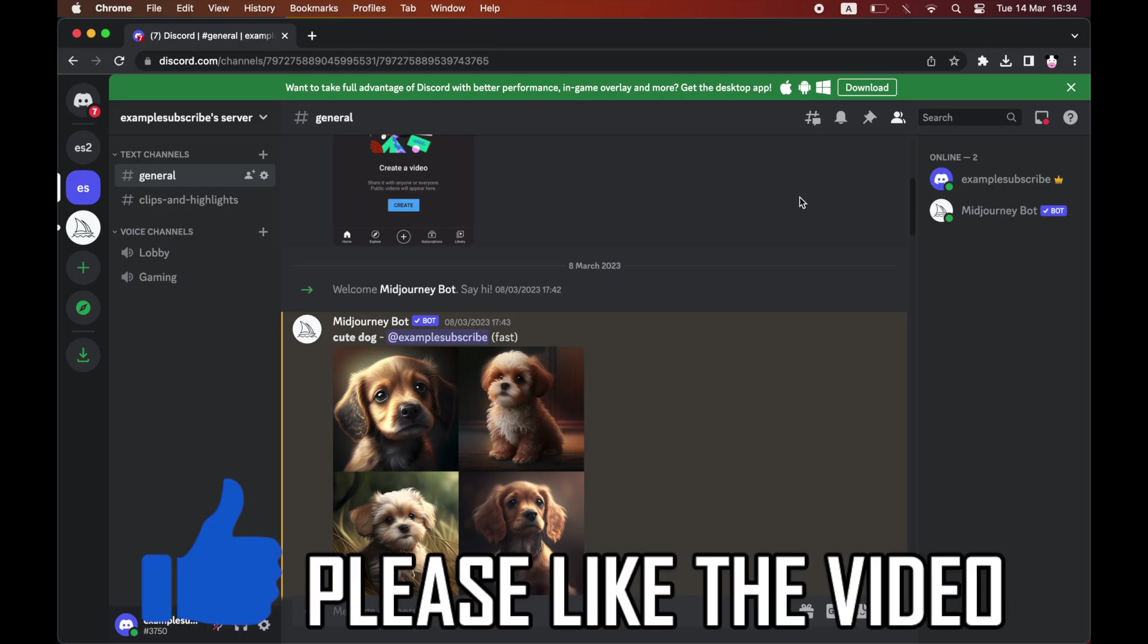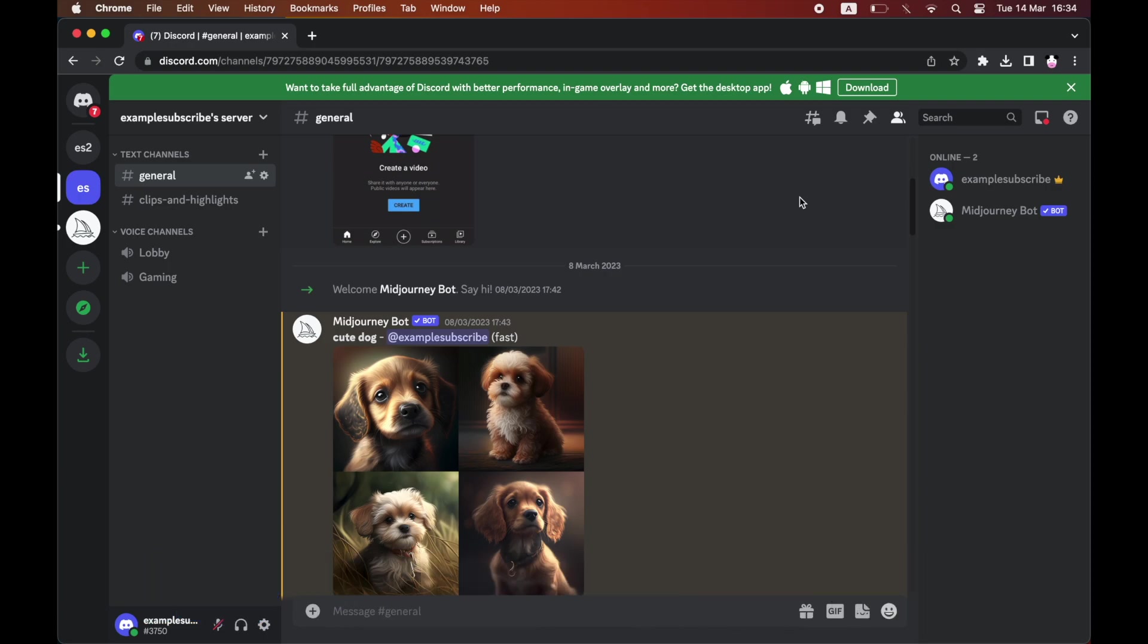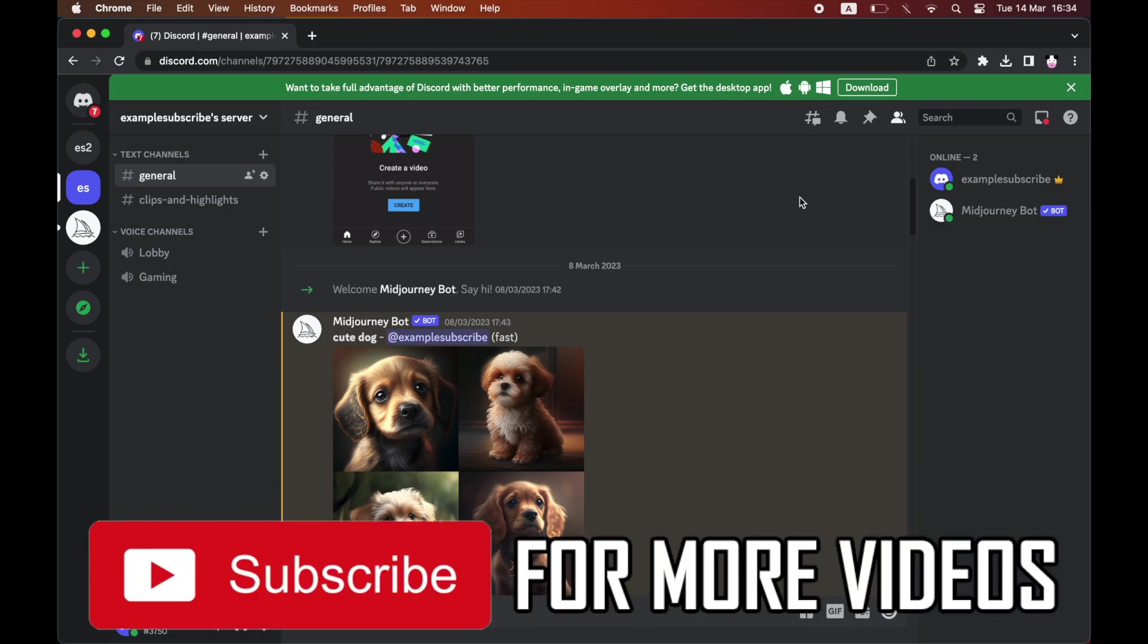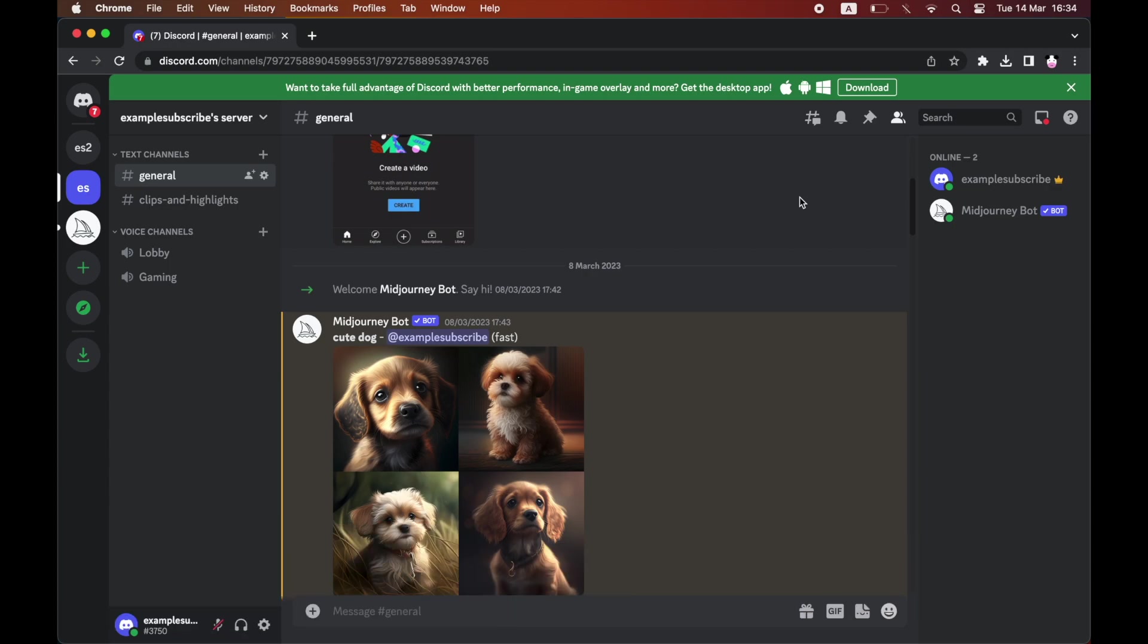How to save one image from Midjourney. A lot of you are new to Midjourney—you've created a prompt and got four different images generated, but you just want to download one of them.